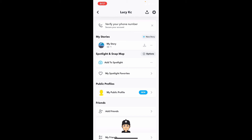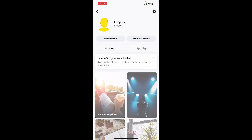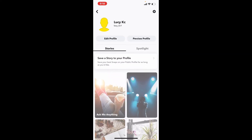Snapchat users that are 18 years old and older can use this public profile feature if they want to share a little more about themselves with wider audiences. Remember that you will not be able to create a public profile if you do not have your display name set in your Snapchat settings, or if you've had your Snapchat account for less than 24 hours.